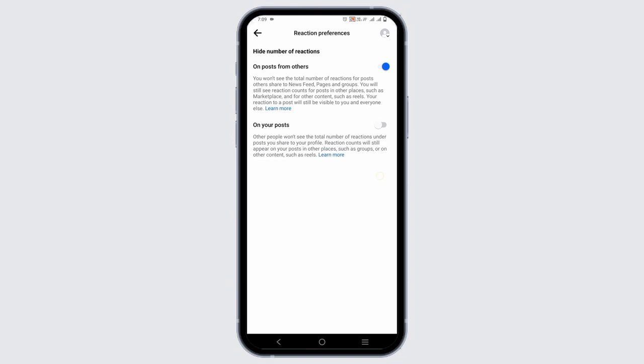Similarly, another option is on your posts. Other people won't be able to see the total number of reactions under your posts you share to your profile. Reaction counts will still appear on your posts in other places such as groups or other content such as Reels.